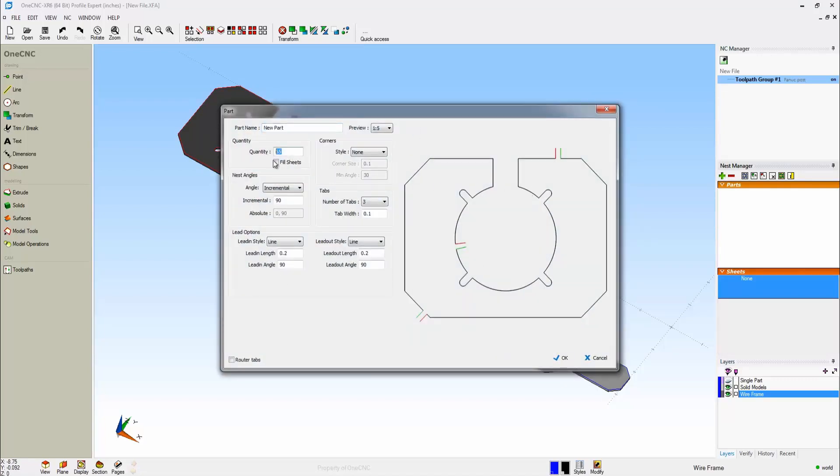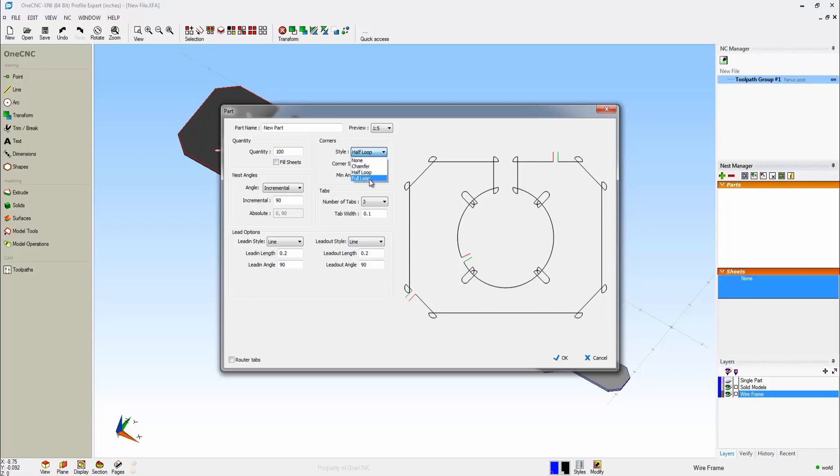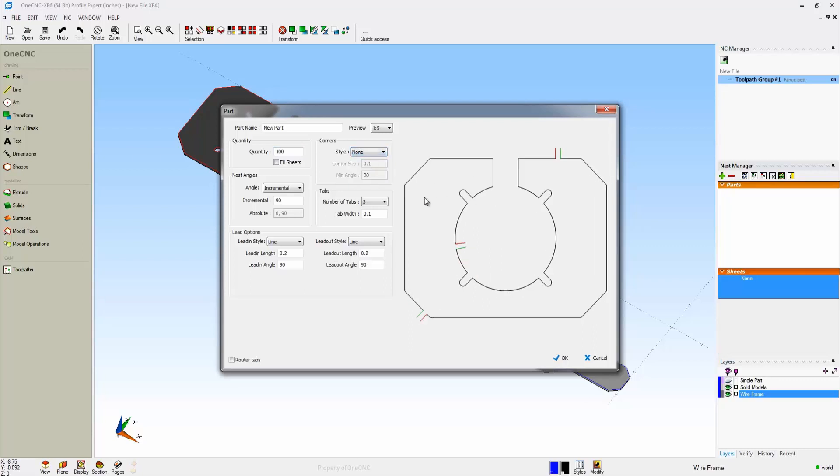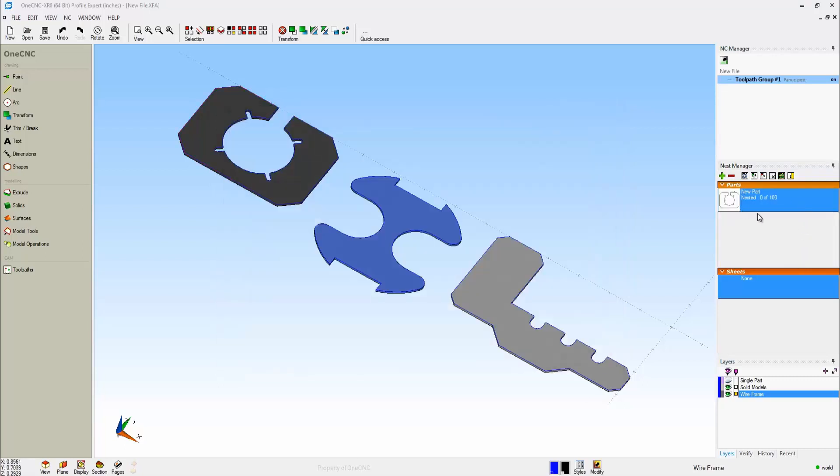For example, for this part, I want 100. For the corner type, I'm going to leave it set to None, but notice how you can select Chamfer, Half Loop, or Full Loop. Also notice the very fast, dynamic feedback that OneCNC provides. Nest Angles, I'm going to leave that set to Incremental and at 90 degrees. This is where you control the amount of tabs and the tab width, and these parameters down here simply specify the lead-in and lead-out styles of your tabs. I think this looks great, so I'll click OK, and there we go. That part has been quickly added to the Nest Manager.